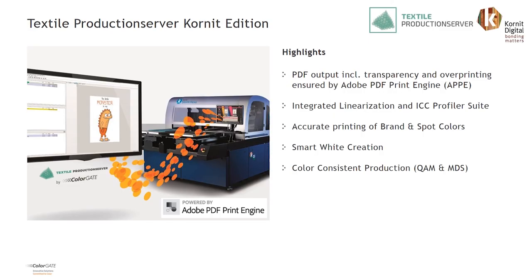This concludes our video presentation on the main features and benefits for the new Cornit RIP solution for their DTG printers. Thank you very much for your attention.